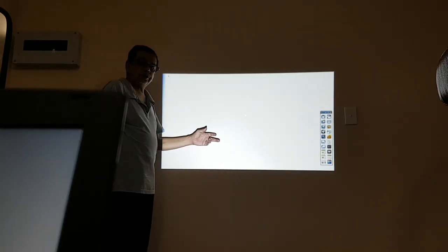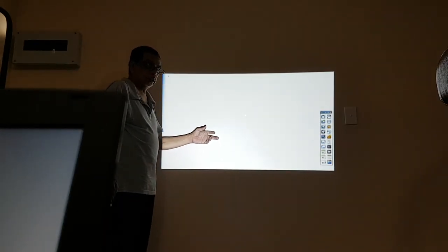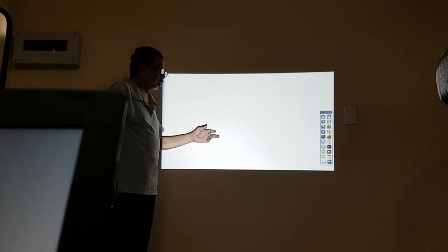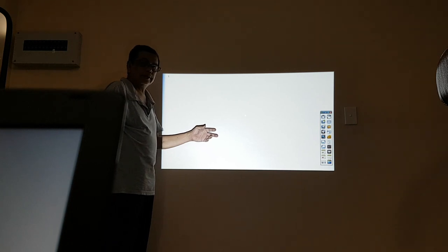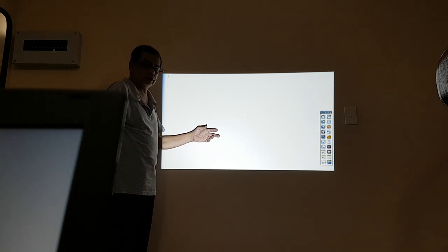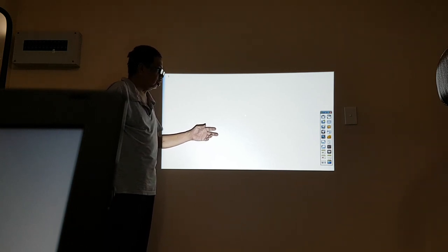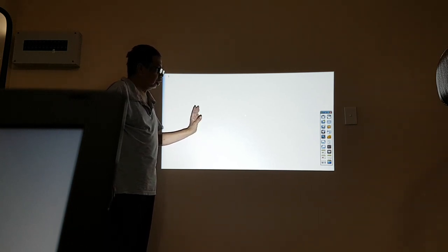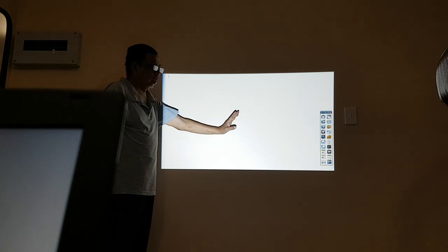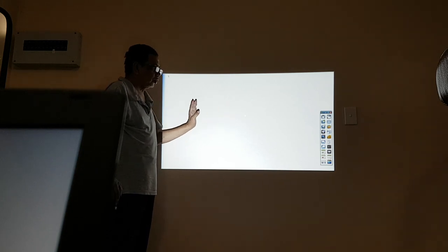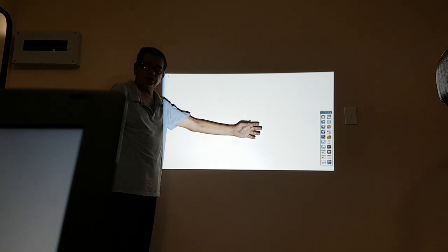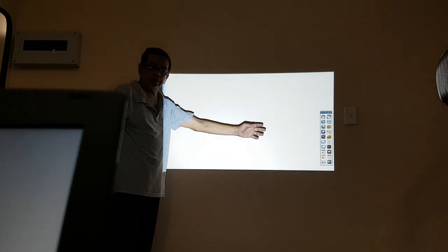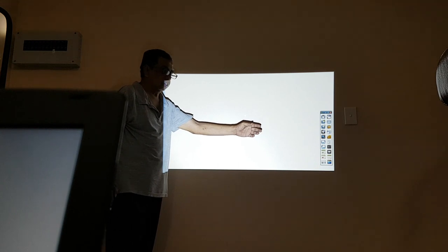I just converted the wall into a giant touch screen. As you can see, I now have a blank screen and some menus on the right-hand side.